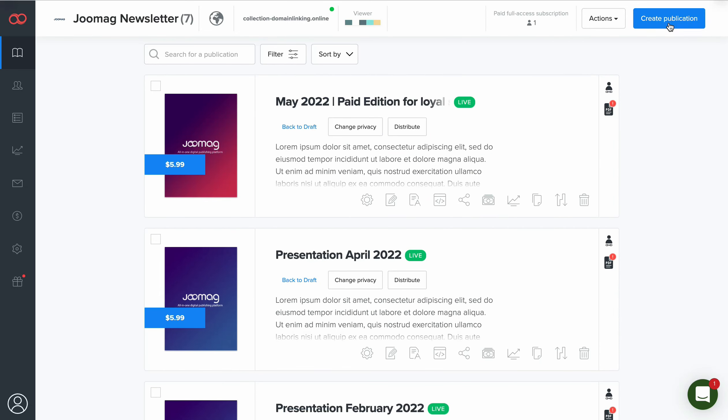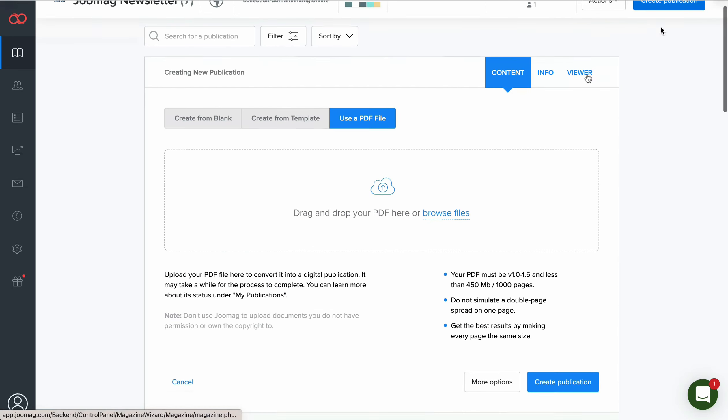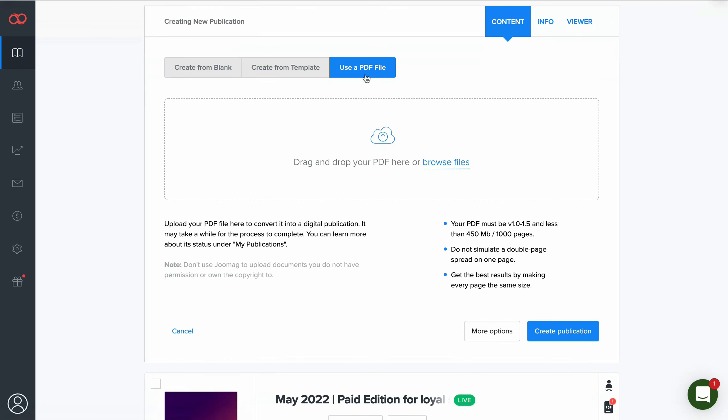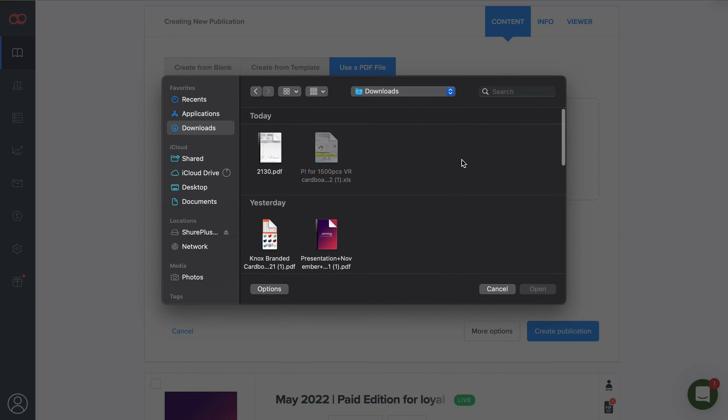Then, click Create Publication button and choose Use a PDF File option. You can drag and drop your PDF file, or browse the file directly from your computer.